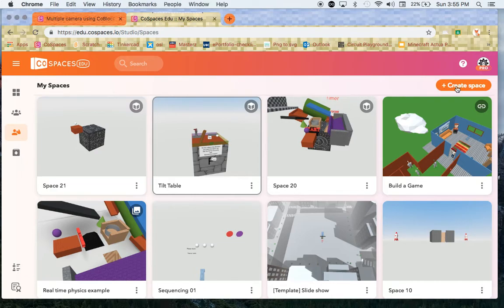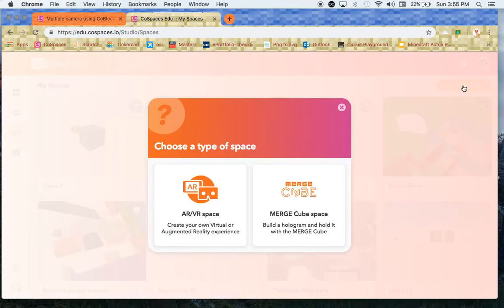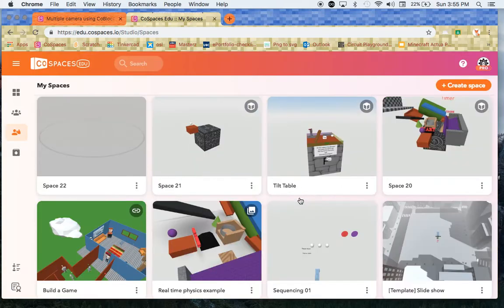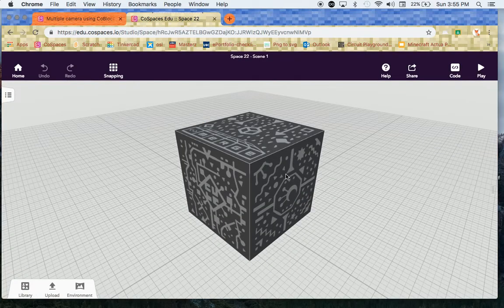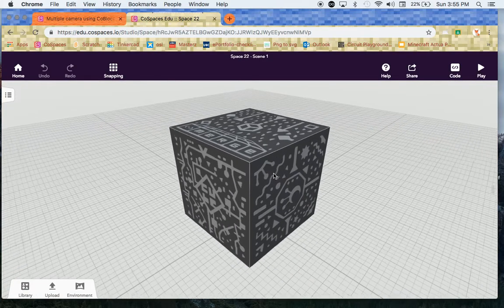So what we're going to do is click on create space. We're going to create a merge cube space. You can see there's our merge cube right there.